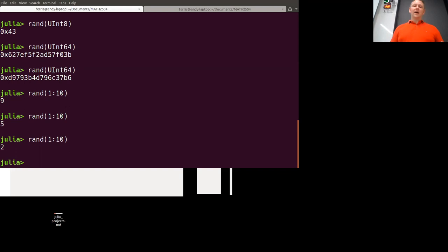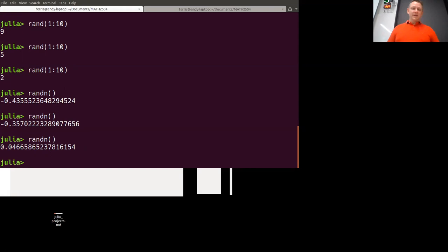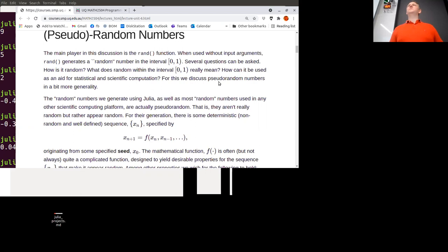There's a series of other functions for doing statistical distributions. There's randn — n for normal — which draws numbers from a Gaussian distribution of standard deviation one. There's randexp for an exponential distribution. And there's a package called Distributions.jl which we'll look at, which defines a whole bunch of mathematical distributions — all the ones you'd be familiar with from study, and a whole bunch more you're not familiar with yet.